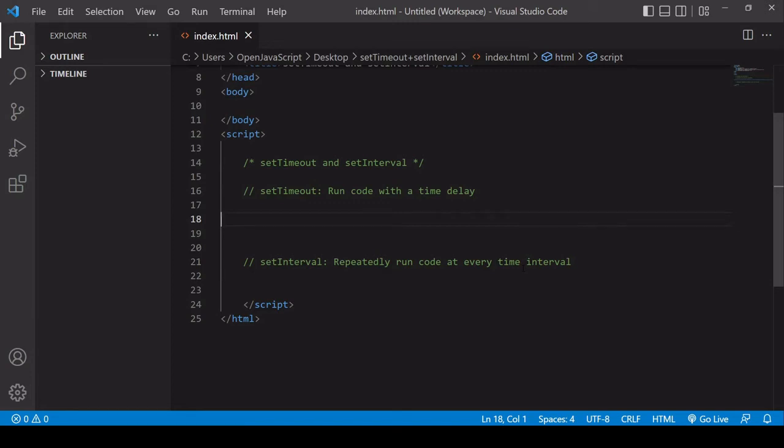Hello and welcome to this video tutorial. In this one, I'm going to be showing you how you can use the setTimeout and setInterval functions in JavaScript. In the case of setTimeout, run code with some time delay, or in the case of setInterval, repeatedly run code at a specified time interval.